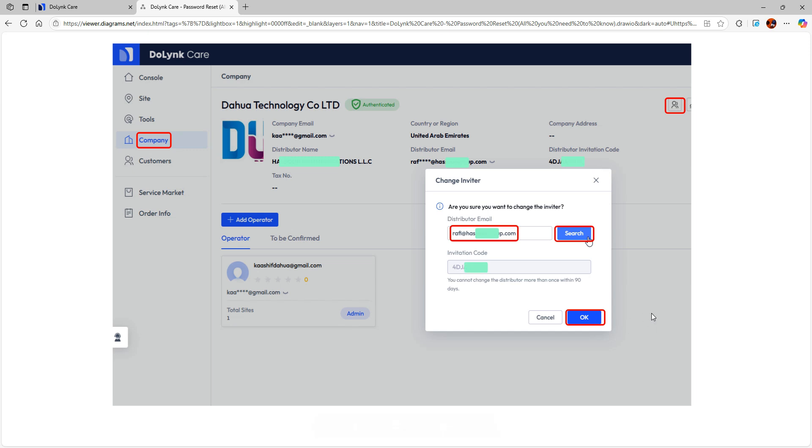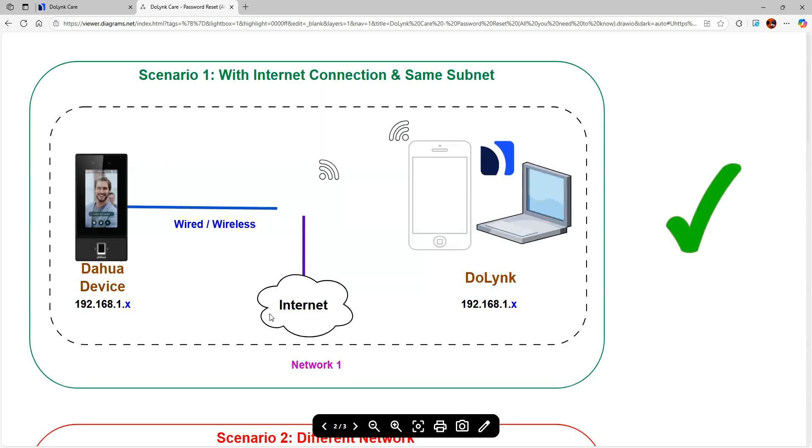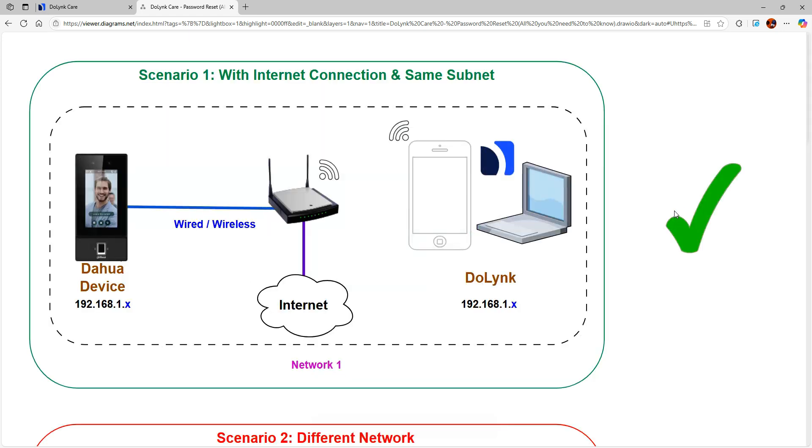And you can click on OK. Sometimes it will be the vice versa - you will be asked to enter the invitation code and it will tell you the distributor's email. Once this is done, you can click on OK and probably within some time your account will be authenticated. So this is the first step.